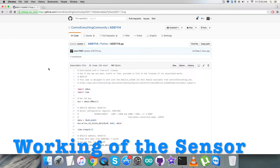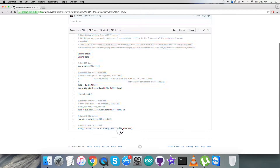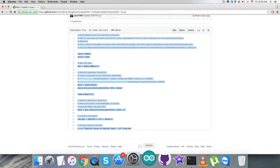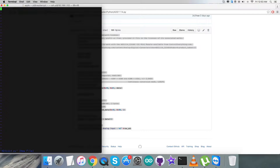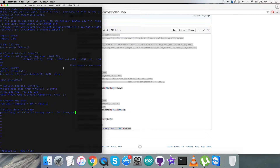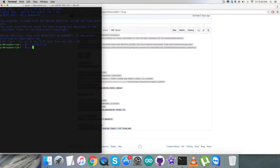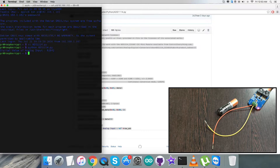Now let's have a look at the working environment. In this part we need to copy the entire code and then open up the terminal for the Raspberry Pi via the internet. Here we need to create a new file with a .py extension, paste the entire code, and then save it. This command, as you can see on my screen, will run the Python file. When we run it, we get the digital value of the analog input.